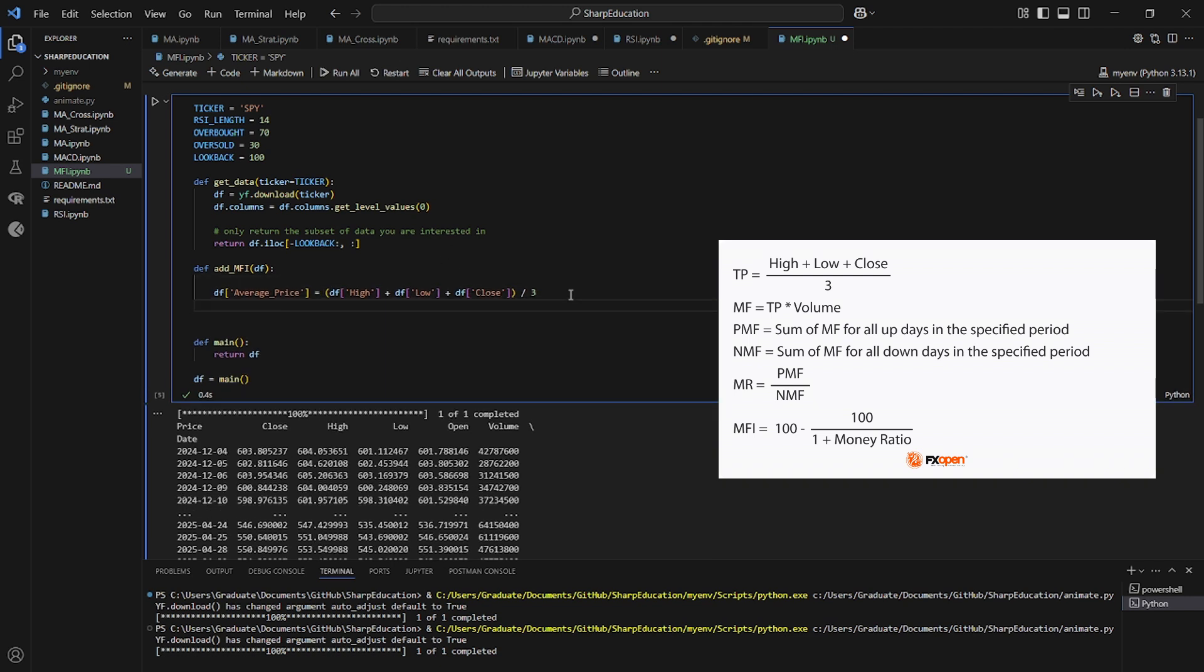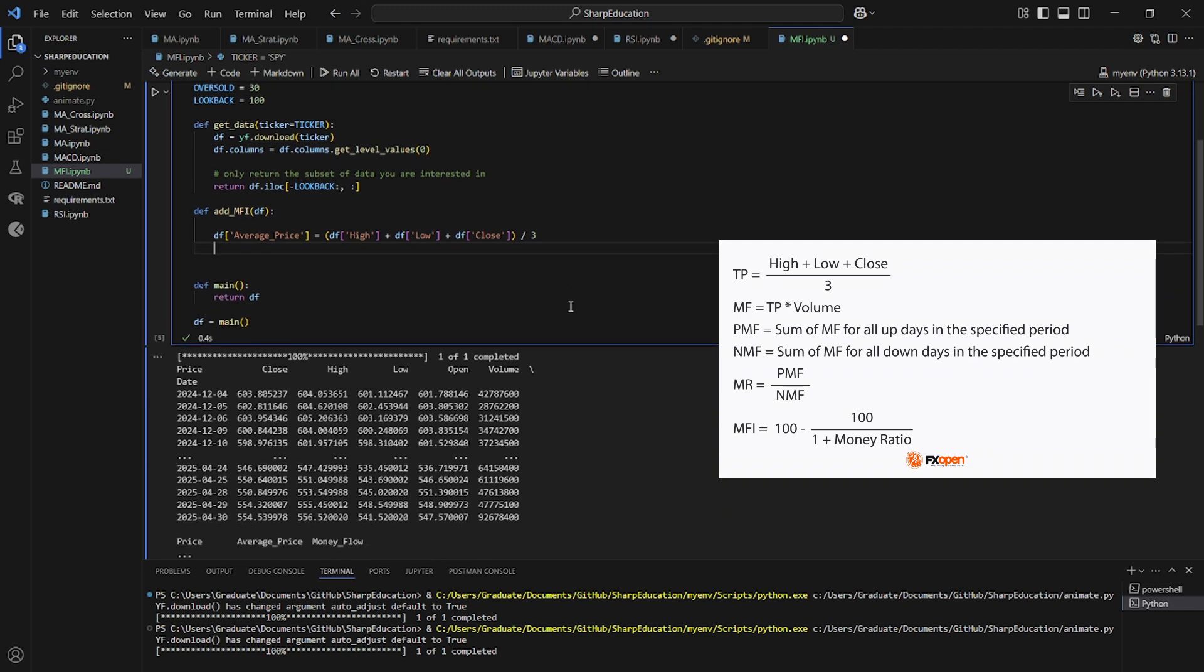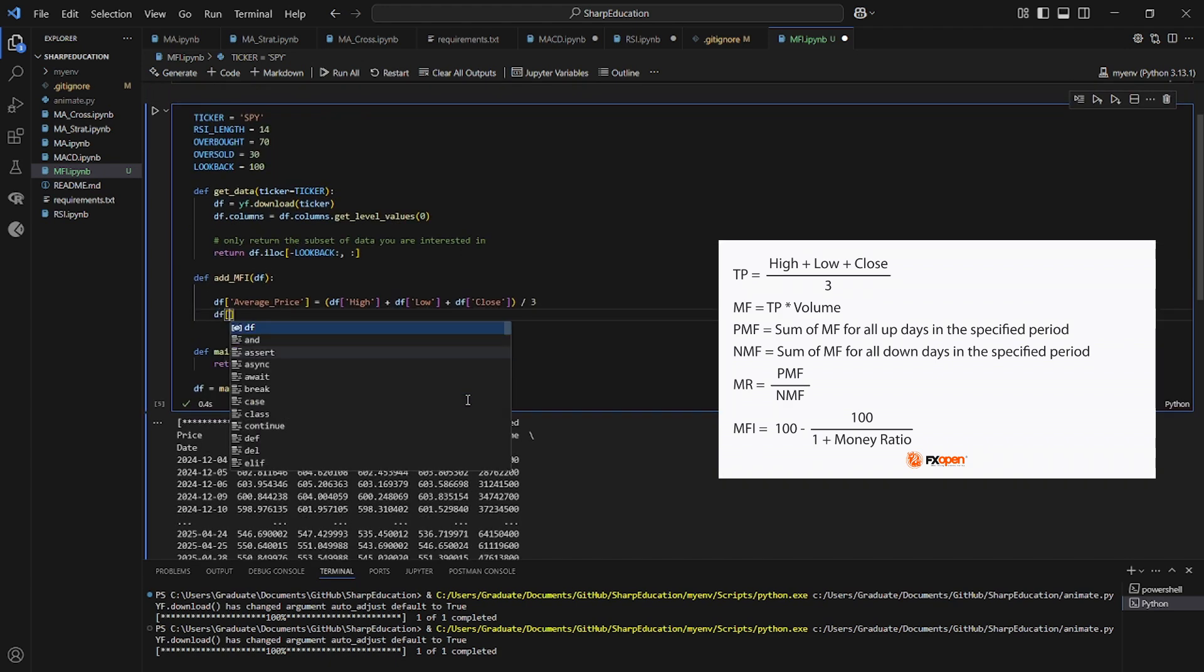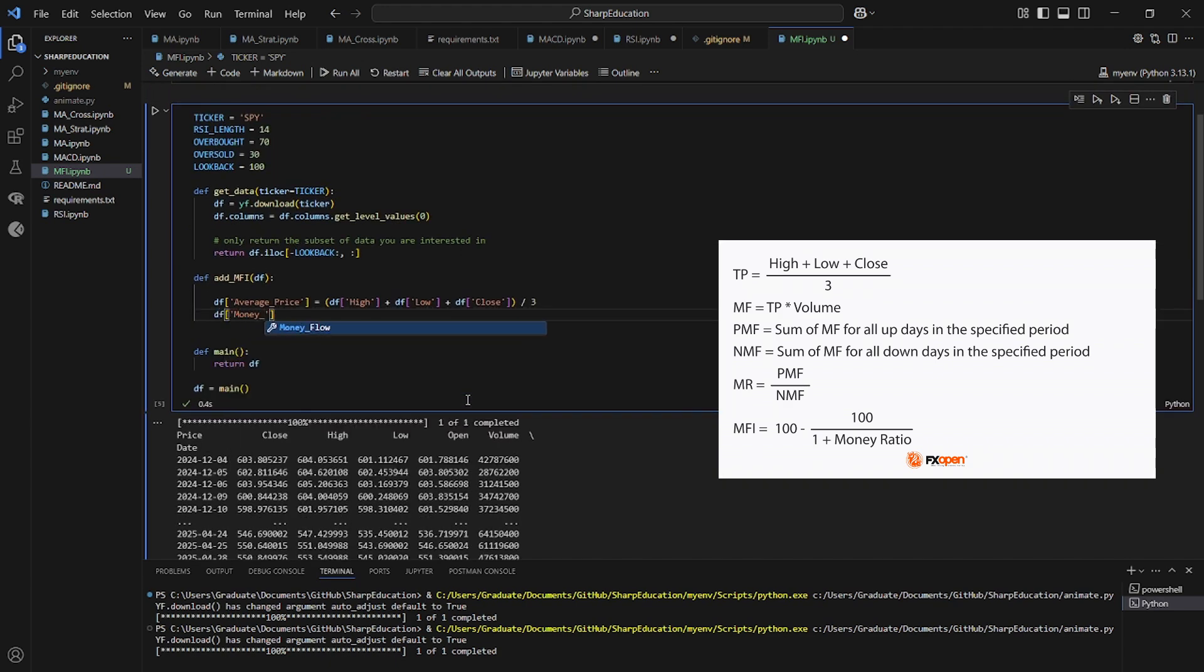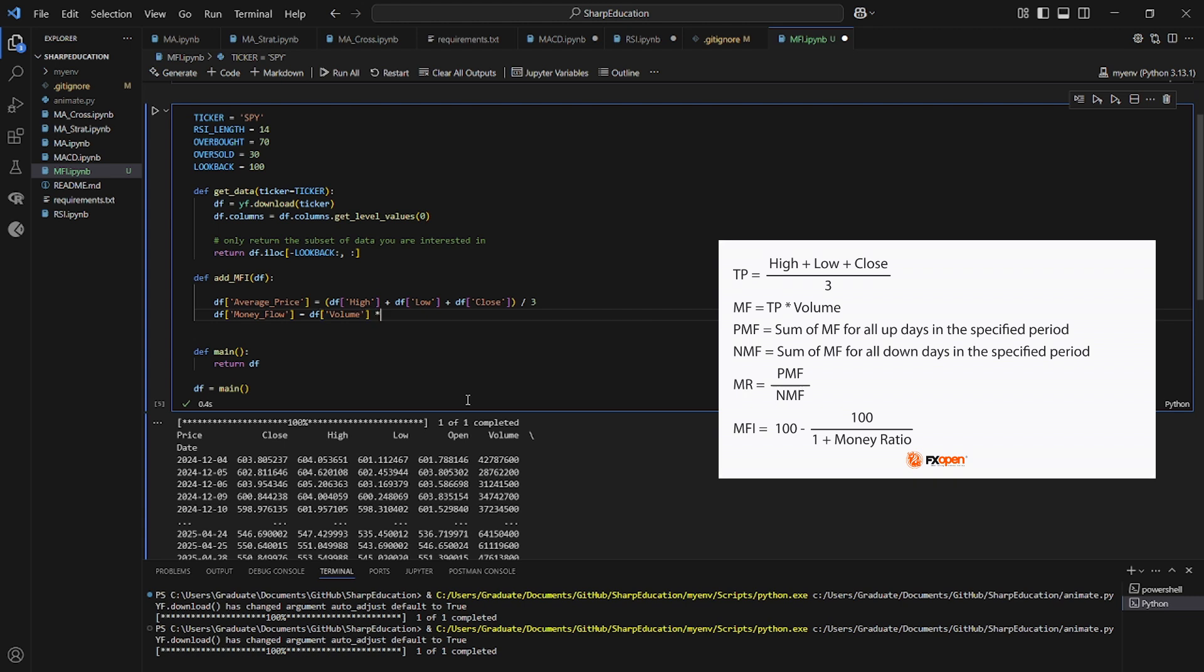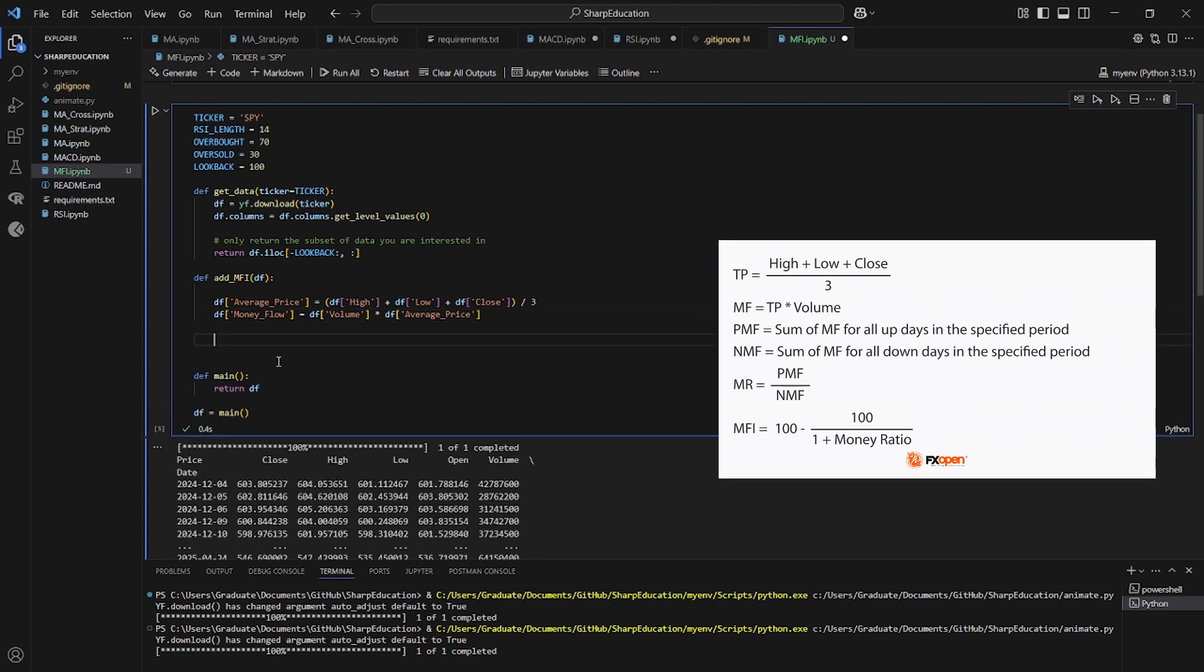And then from there, we need to add the money flow, which is simply the average price multiplied by the volume. We already have the volume column loaded in from Yahoo Finance. So data frame money flow equals data frame volume times data frame average price.